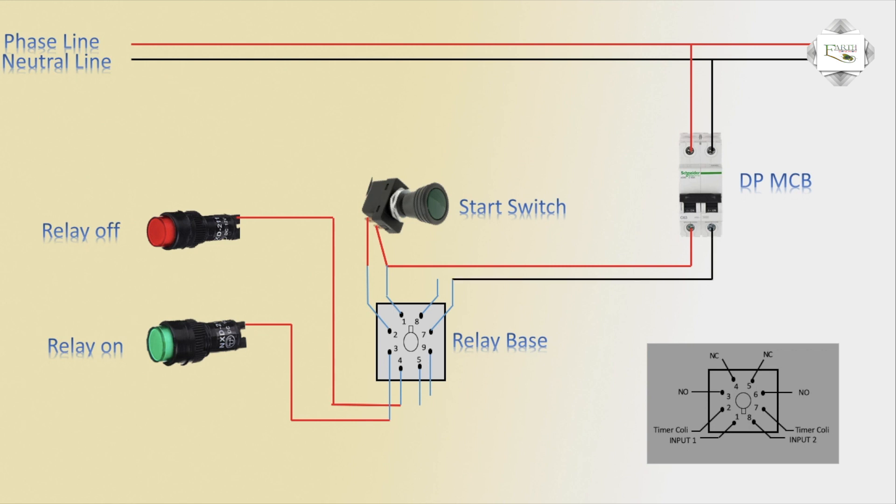Neutral is 7 pin. Means timer coil on, neutral is 7 pin common.